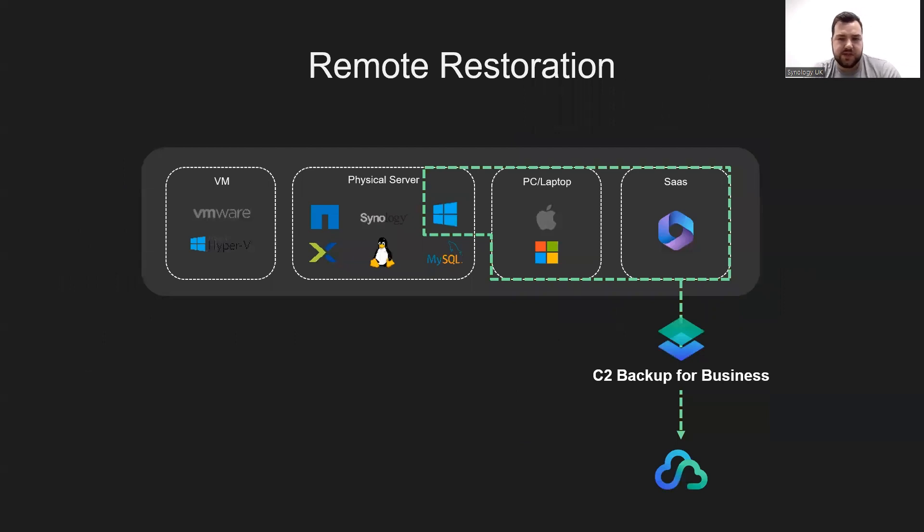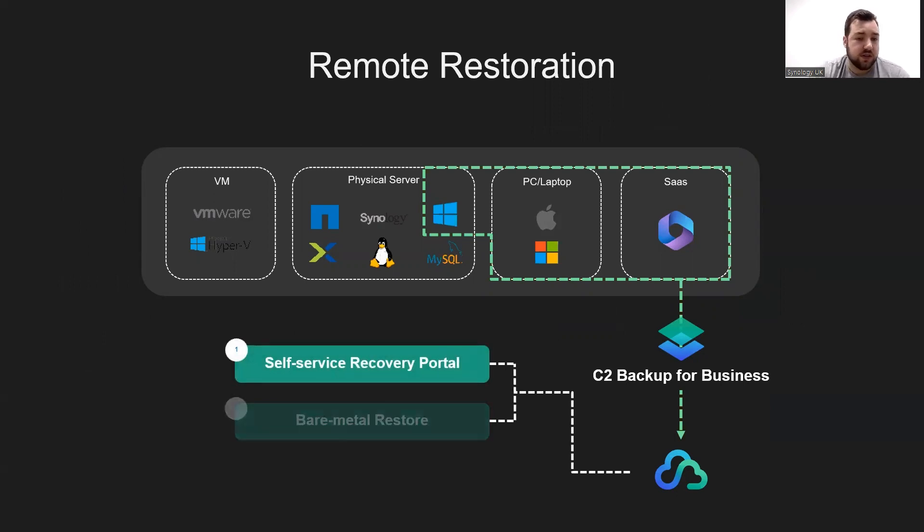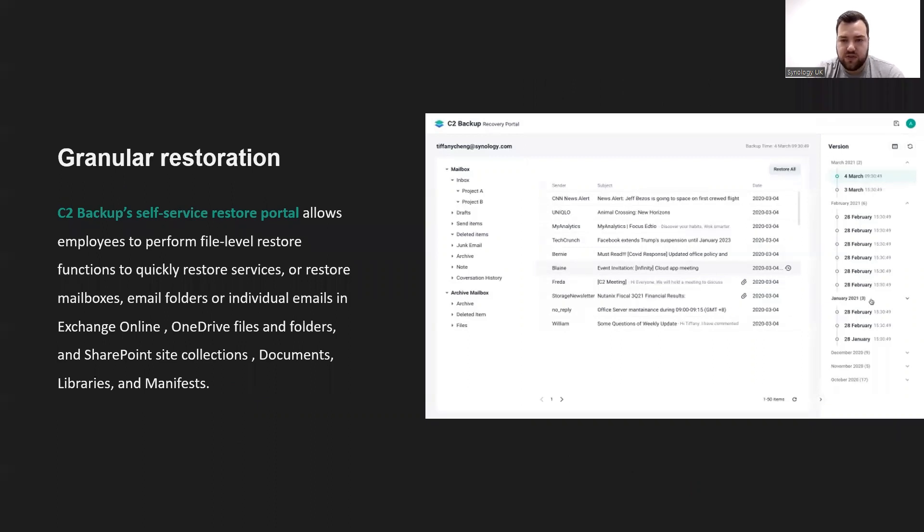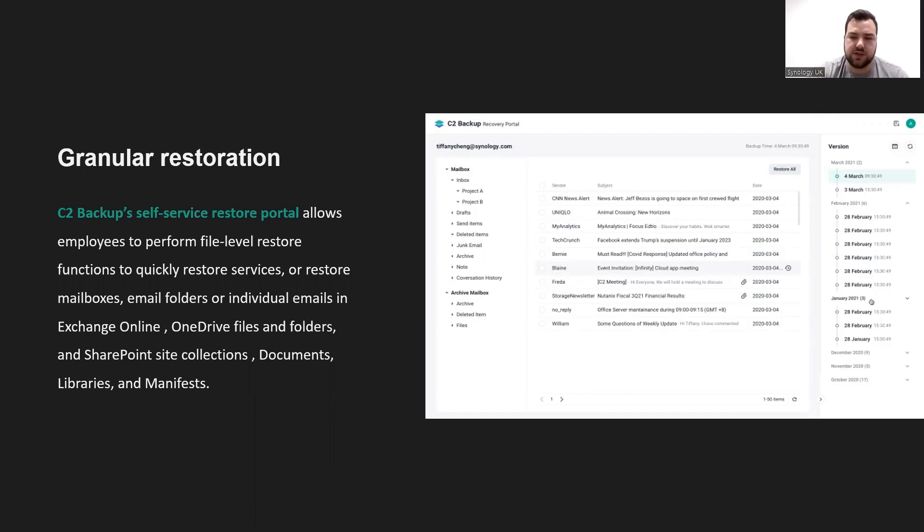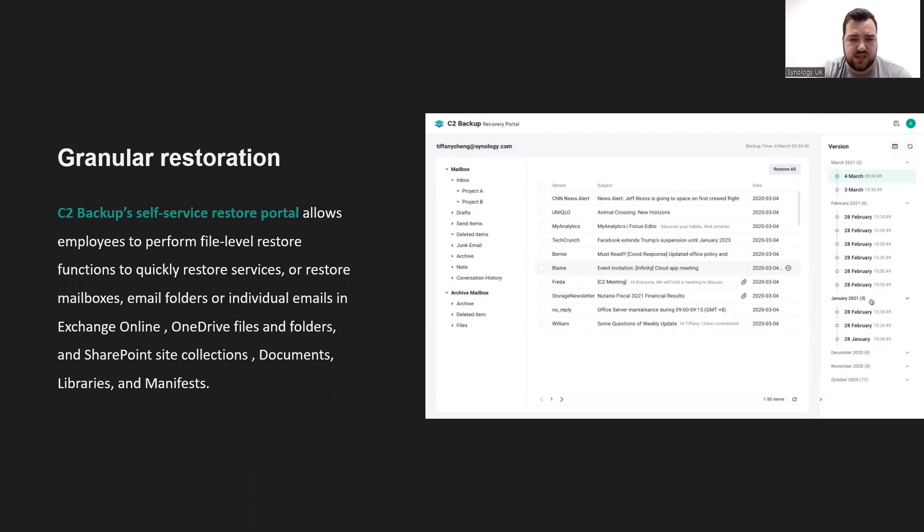We covered Active Backup for Business and how you can restore through there. We're now going to look at our remote restoration through C2 Backup for Business. We'll start again with our self-service recovery portal. Very similar to how Active Backup for Business works, it allows users to finally restore emails and Exchange online mailboxes, individual files on OneDrive, SharePoint files, and so on. With self-service restoration, enterprises no longer have to worry about data loss and can obtain backups with peace of mind in the face of information security risks such as ransomware.